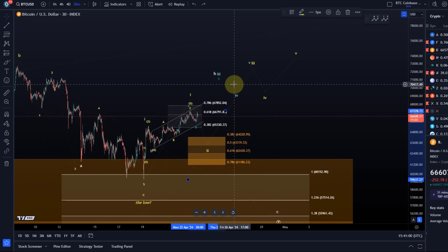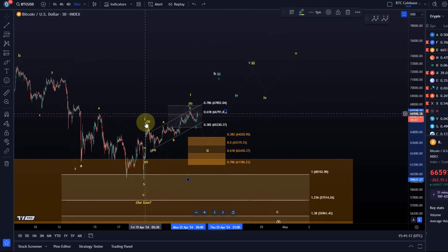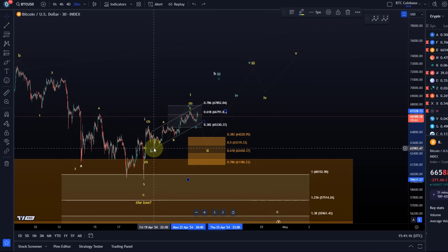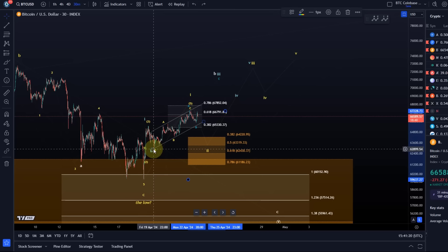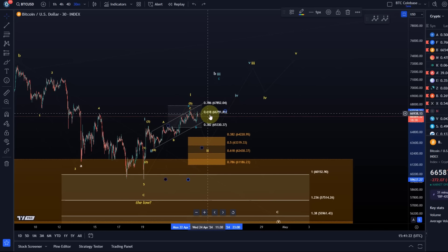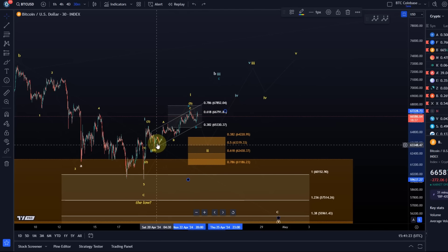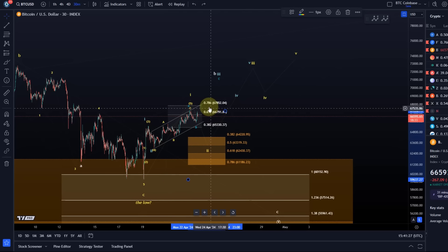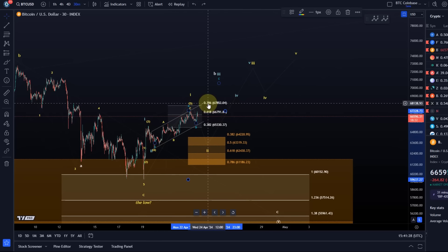Then we obviously have the blue count. The blue count is a more directly bullish count in which we're moving in a larger diagonal pattern. In this count, we already completed a one-two setup with the wave two being quite shallow here on Friday the 19th, not reliable therefore at the moment, not the preferred scenario. But yellow will morph into blue with a sustained break above 67,852.